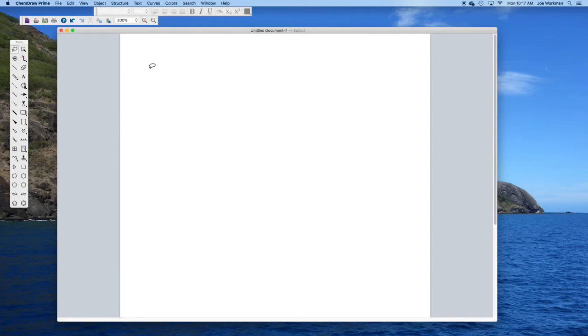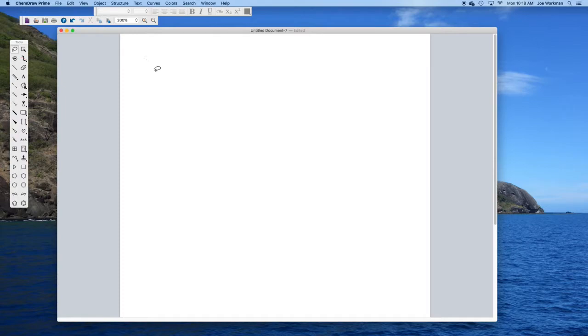This short video covers how to set up ChemDraw, the most popular program that chemists use for drawing chemical structures.